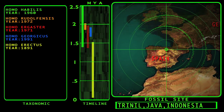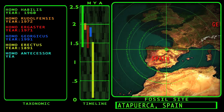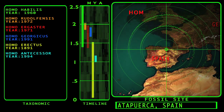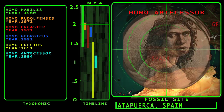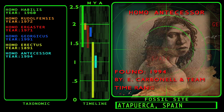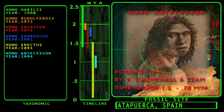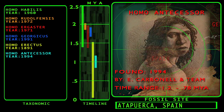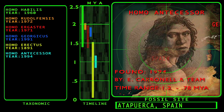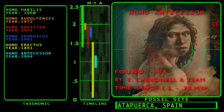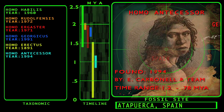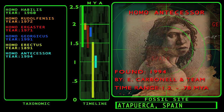Next on our timeline, we encounter Homo antecessor. The first fossils of Homo antecessor were found in 1994 at the Gran Dolina site at Sierra de Atapuerca in northern Spain by Eudald Carbonell and fellow researchers. The fossils of antecessor represent the oldest hominin fossils discovered in Europe. The range of antecessor is estimated to be 1.2 million years ago to around 780,000 years ago.